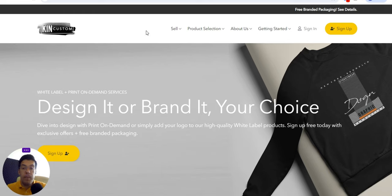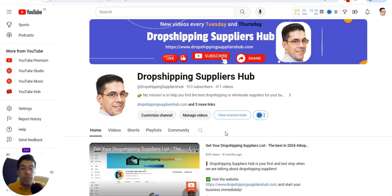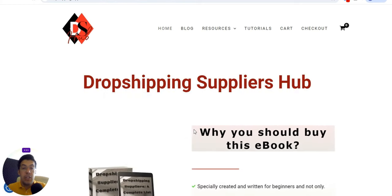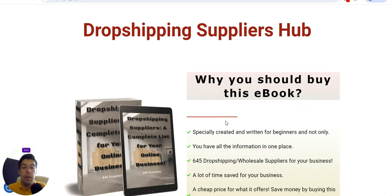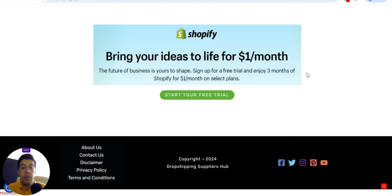That was KingCustom.com — the fifth and last supplier for today. I hope you enjoyed this video and stayed with me until the end. If you liked it, don't forget to like it, share it with your friends, and subscribe to my channel, Dropshipping Suppliers Hub. If you want the full dropshipping and wholesale suppliers list, check dropshippingsuppliershub.com for the ebook. And don't forget about Shopify's offer — one dollar per month for three months on selected plans. See you next time, bye bye!